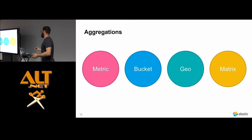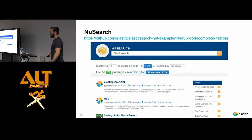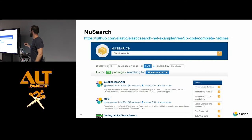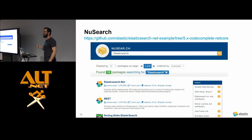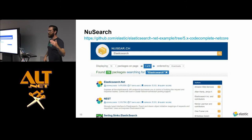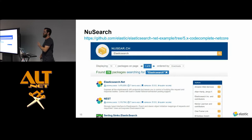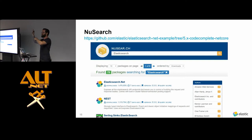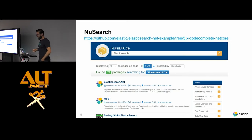If you want to get started with NEST, we have a search application that takes all the NuGet packages and versions as a detailed walkthrough. It's a .NET Core ASP.NET MVC application that walks through exactly why you're doing each step. It has a starting branch and a finishing branch so you can see what it should look like at the end. I recommend having a look at that to get started.